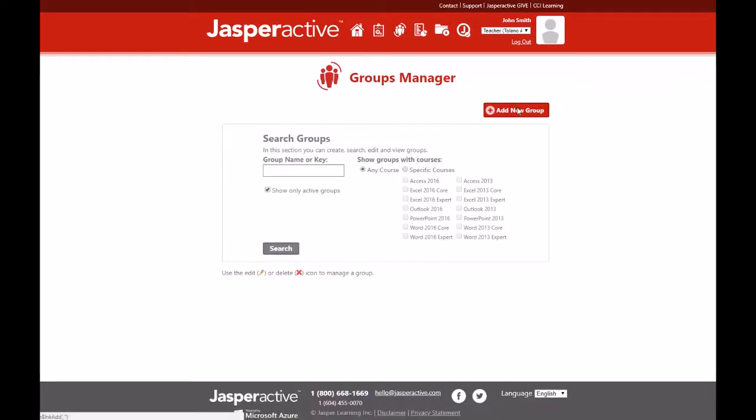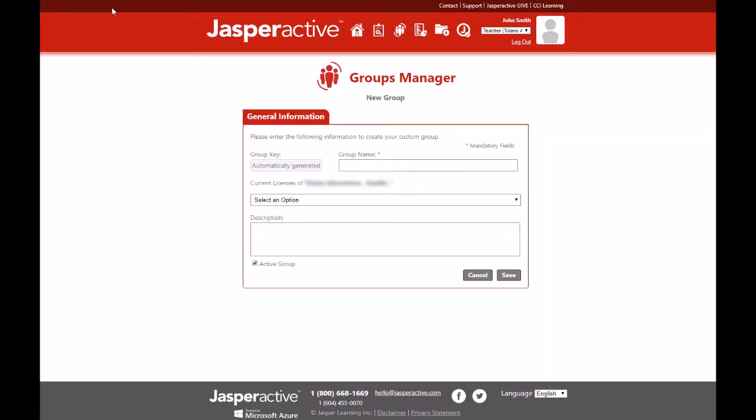Now click on the red add new group button at the top right. A new window opens and displays the general information tab. Let's have a look at the fields before you fill them out.